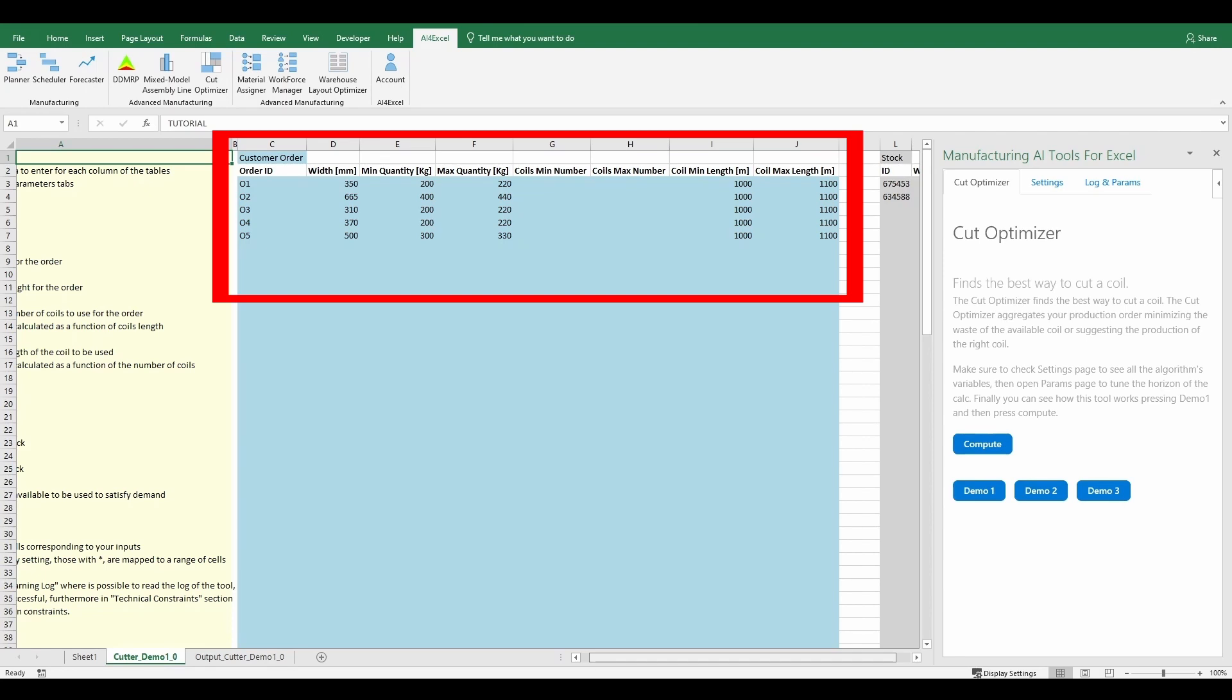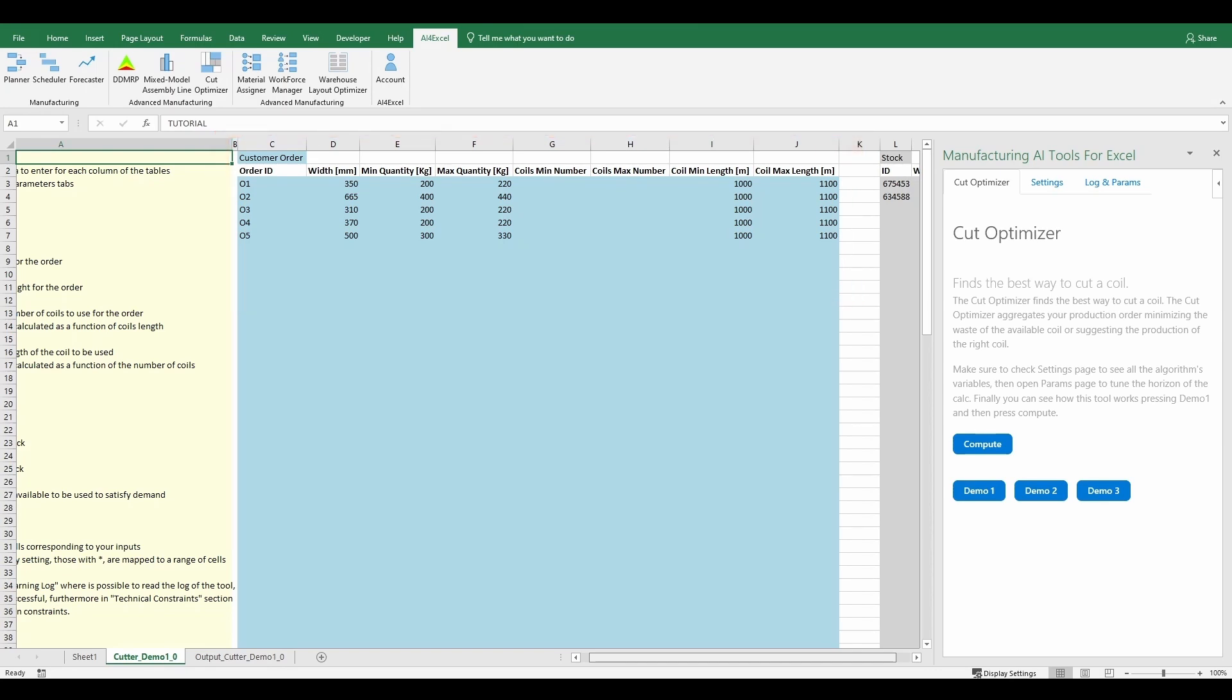you have to specify the width and the quantity limits. Furthermore, the user has three possible combinations for the double pair of parameters regarding the coil number limits and the length limits. It is possible to insert only one of the two pairs, with the other automatically calculated by the algorithm, or to insert both.